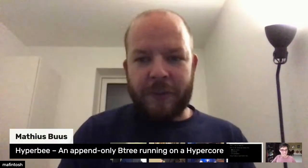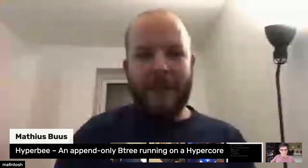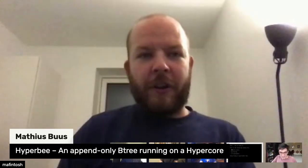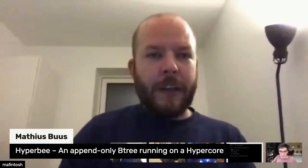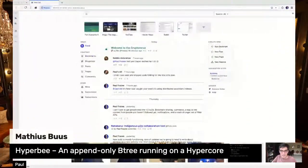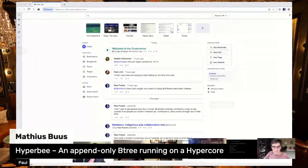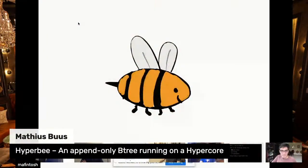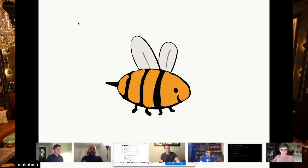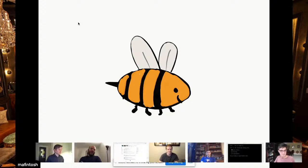Thank you. Let me just share my screen. I'm definitely going to present something in the mad science and experiment and hacking section, so I think it fits pretty well.